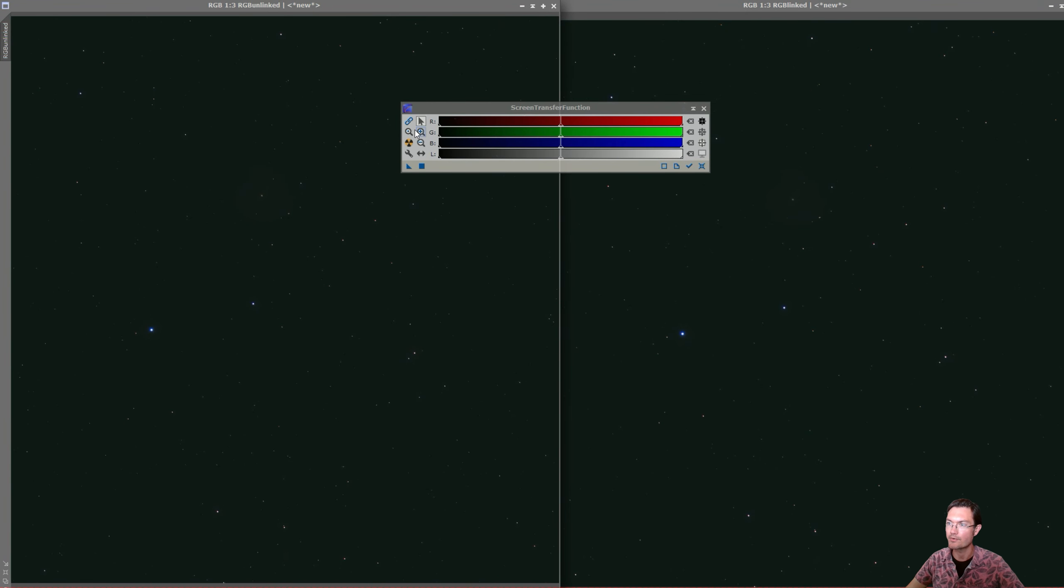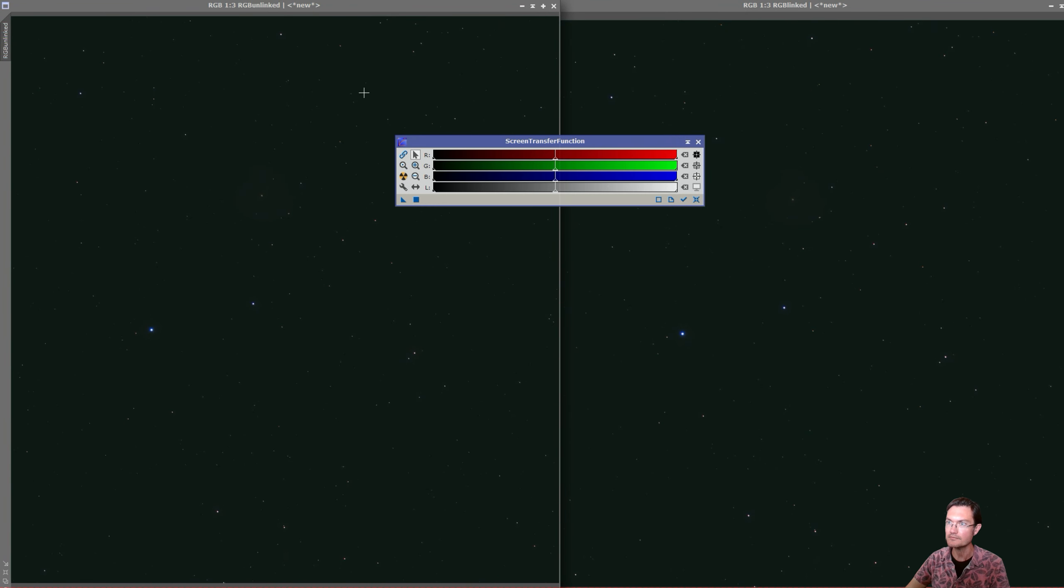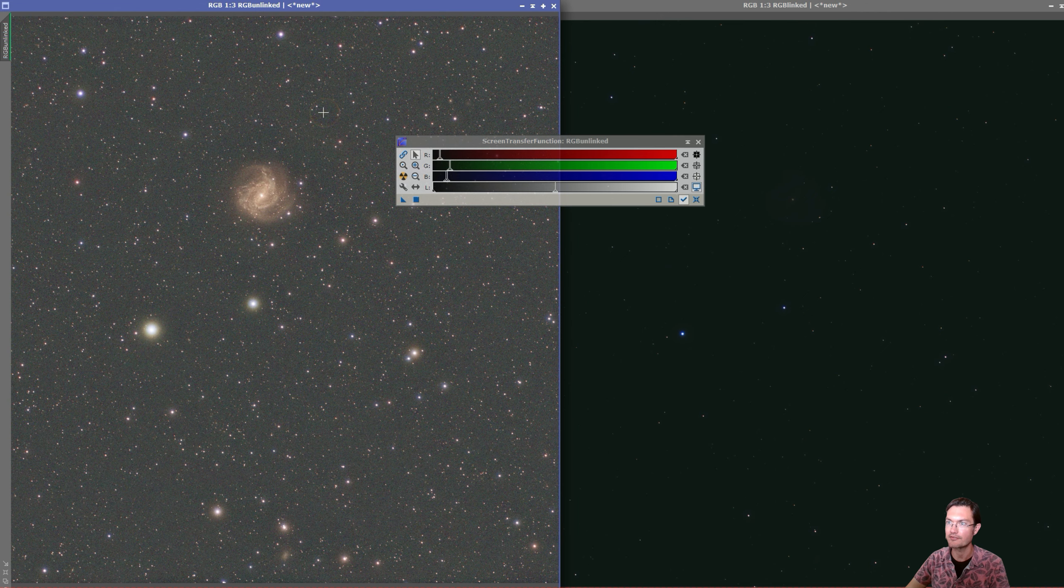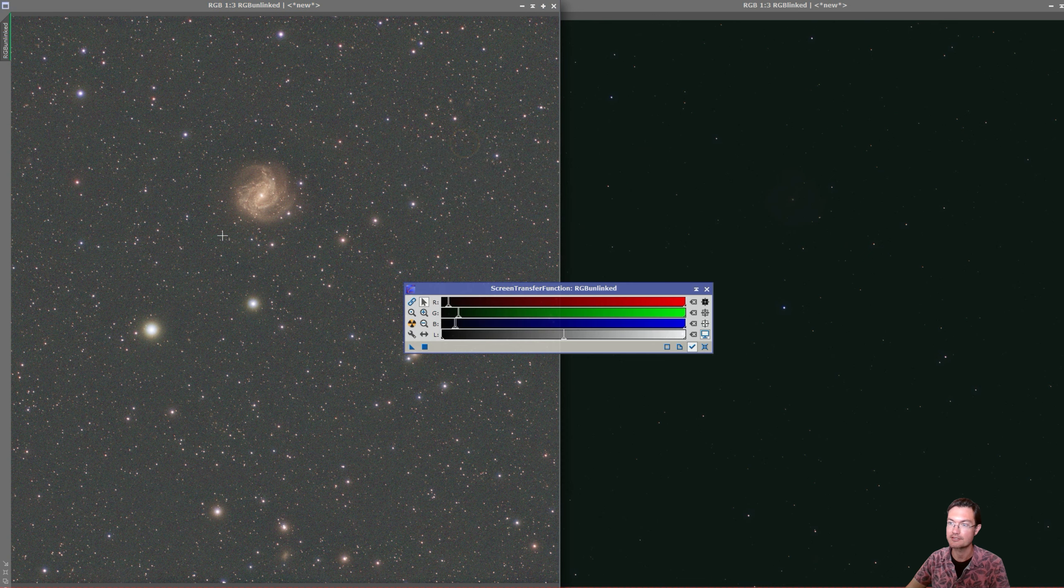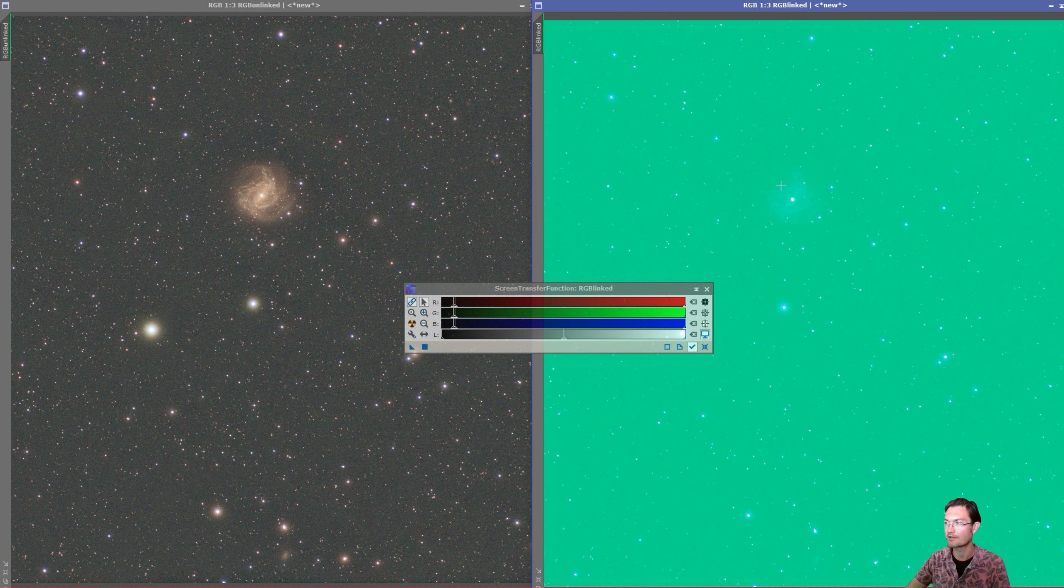Everybody's familiar with linked and unlinked STFs. So if we just run an unlinked STF here on this RGB image that's not been color calibrated, we get a result. It's not a perfect calibration, right? But at least we could see what's going on. Now if we run a linked STF, it's just a big awful mess and I'm sure everybody's very familiar with that.